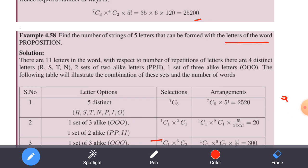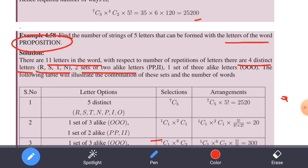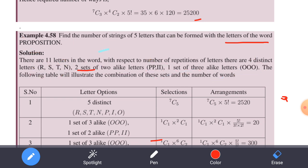There are 11 letters in the word PROPORTION. There are four distinct letters: R, S, T, N — these are the distinct letters. There are two sets of two alike letters: P appears two times and I appears two times. There is one set of three alike letters: O appears three times. So we will form the following table.